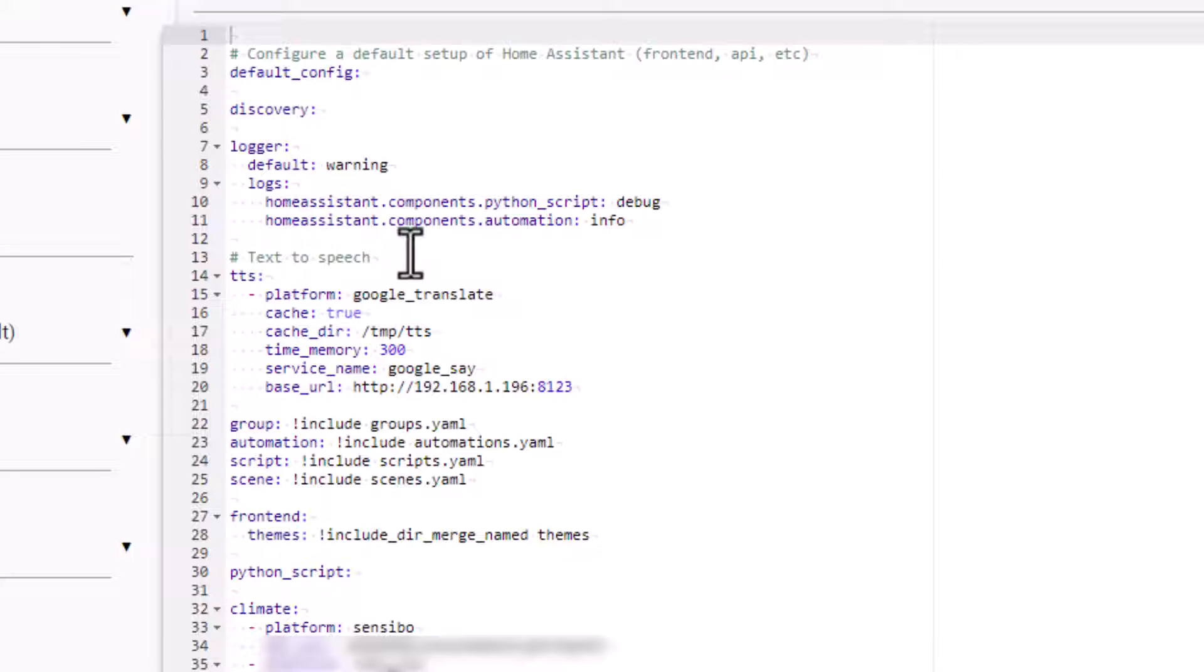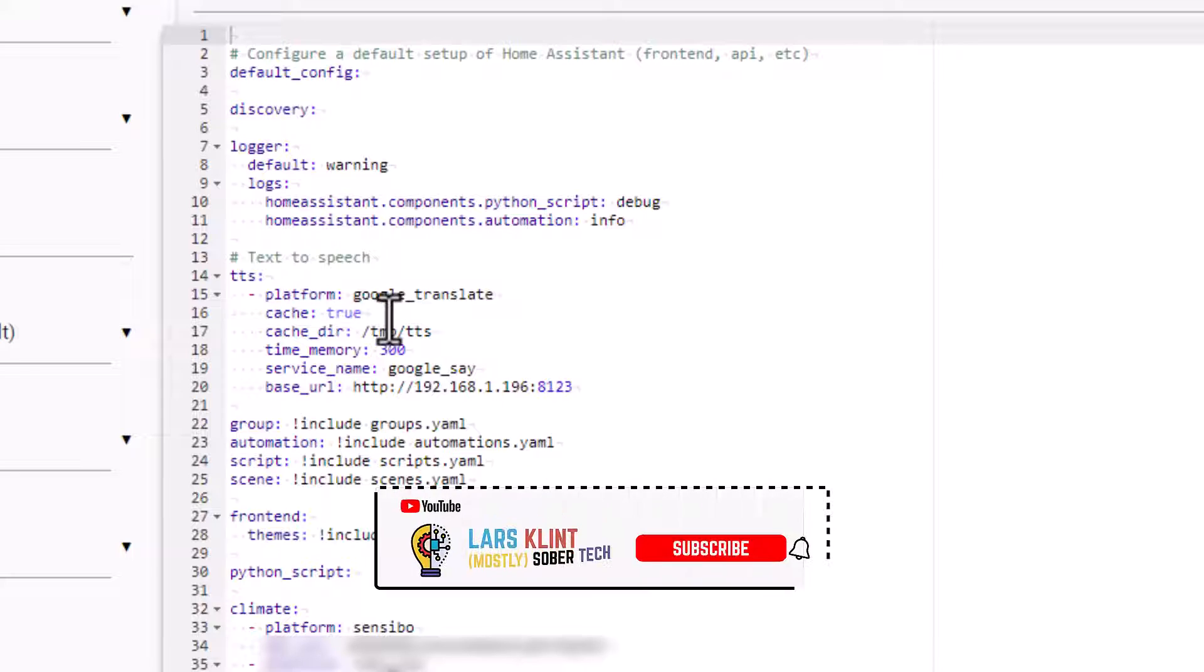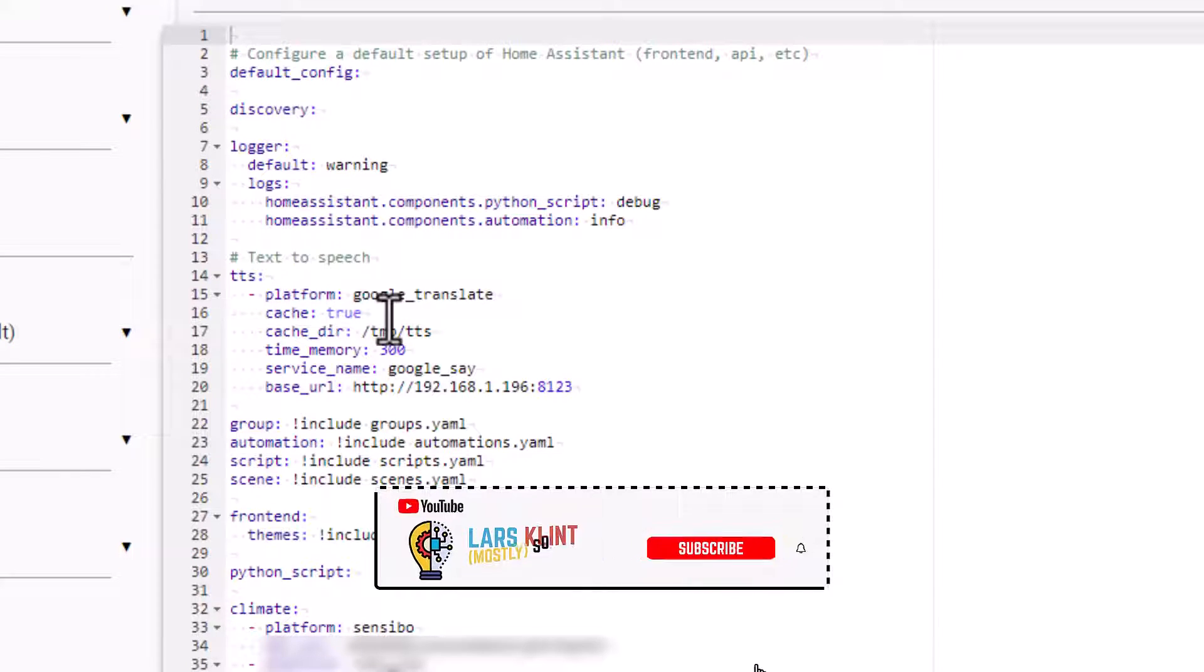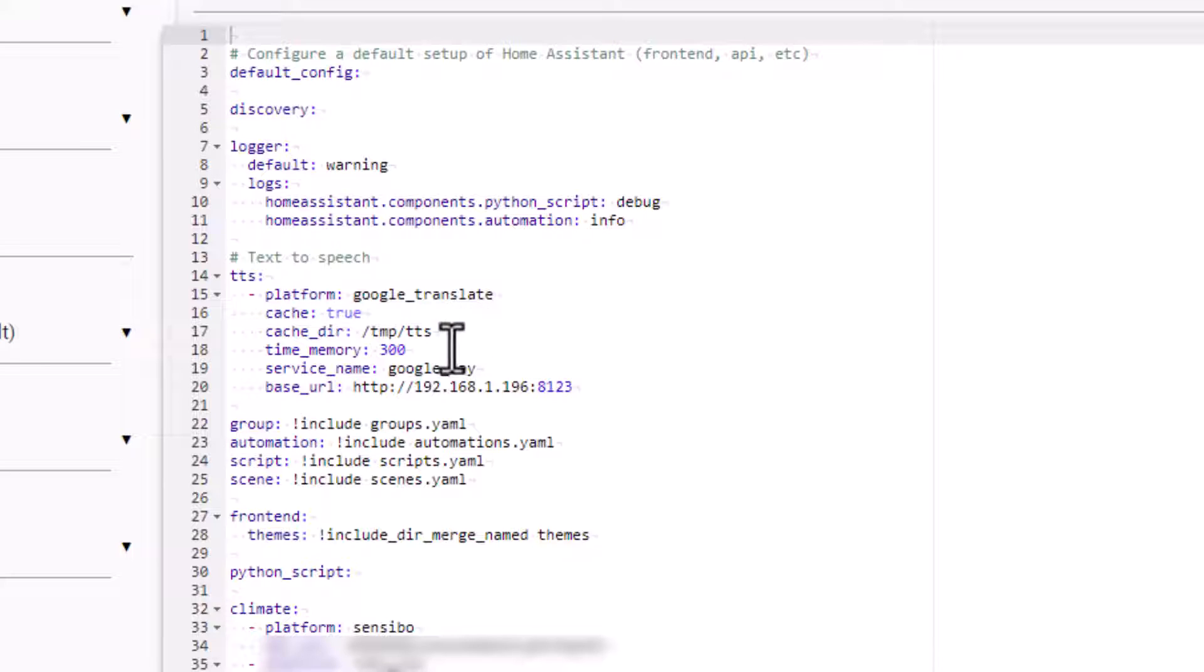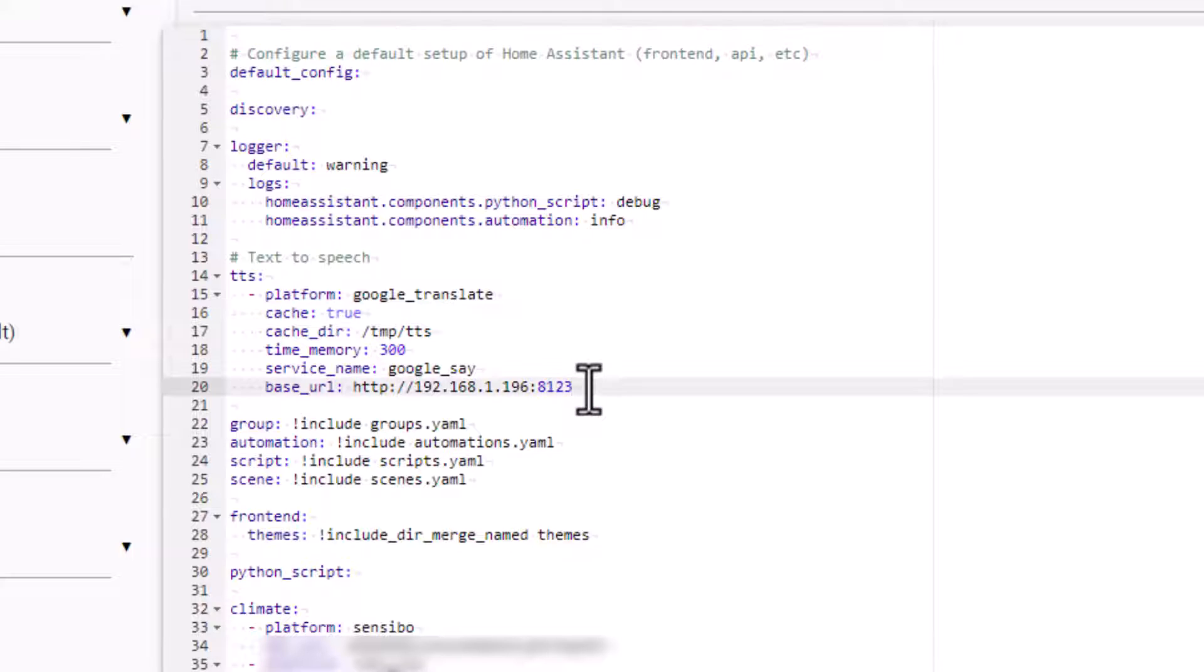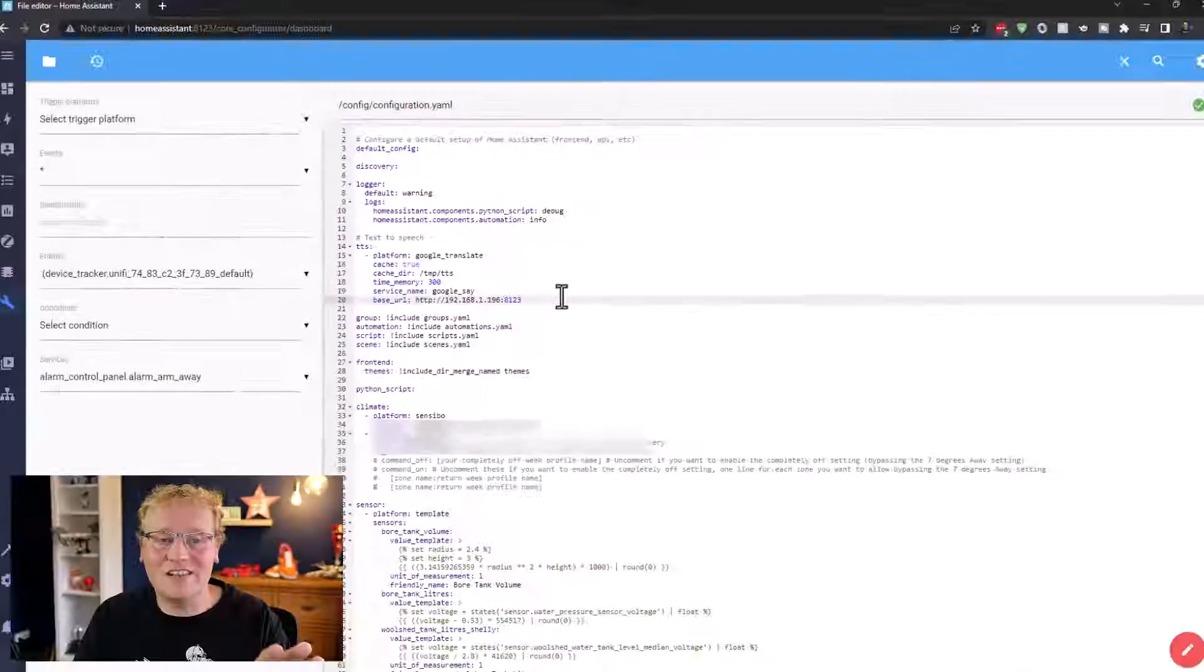In here, right at the top, you can see there is text to speech TTS. Then I need to give it a platform. You don't have to use Google, you can use others as well, but I'm using Google. Then you can set it to caching, so it will actually cache some of the sentences, which is nice so it doesn't have to redo them. The caching directory stores the voice files to the drive, 300 seconds in case it happens again. And then the service is called Google Say, and that's the service that Home Assistant provides to use Google Translate or Google voice. And then the base URL, which I don't think I need, but someone said to put it in there, is the IP and port of Home Assistant itself.